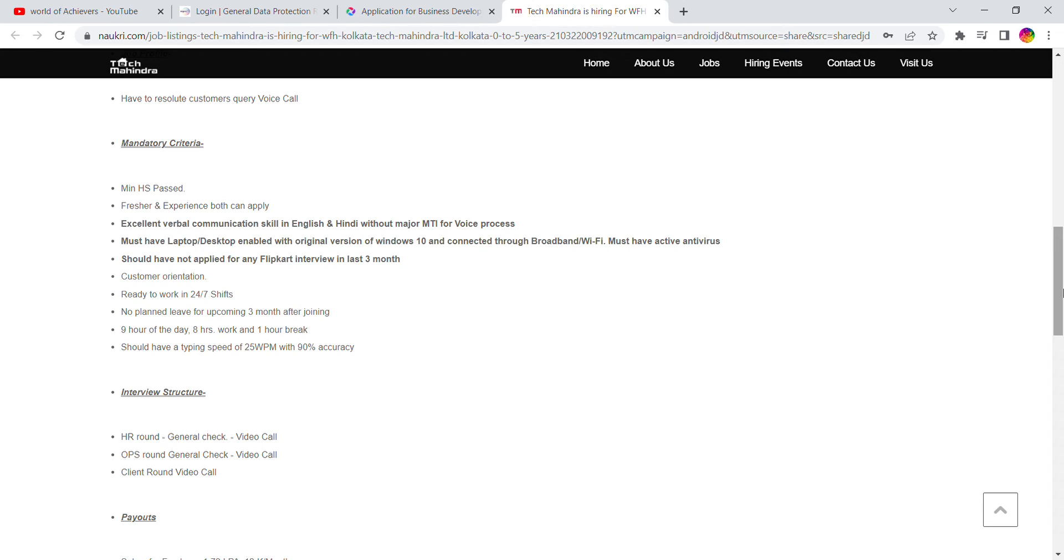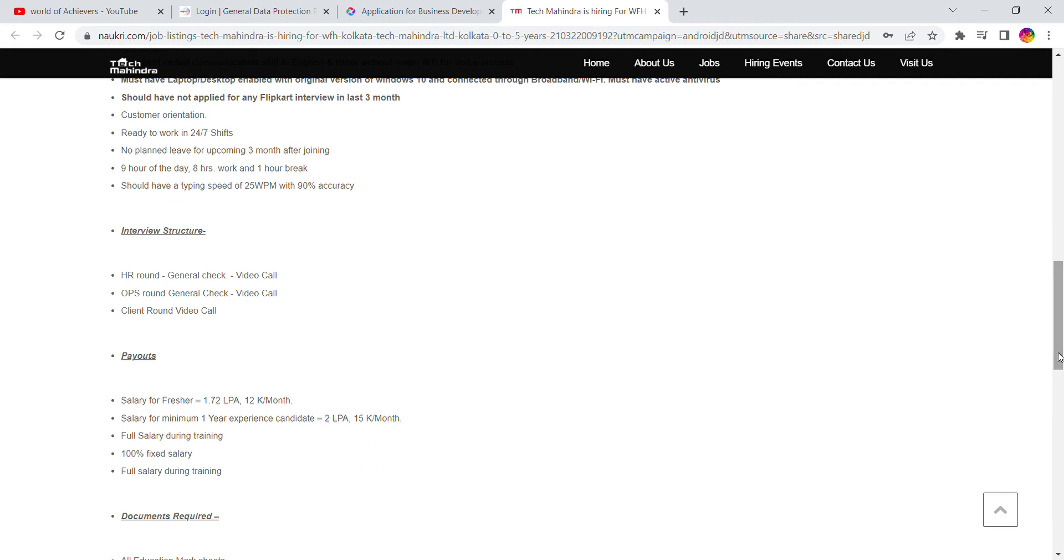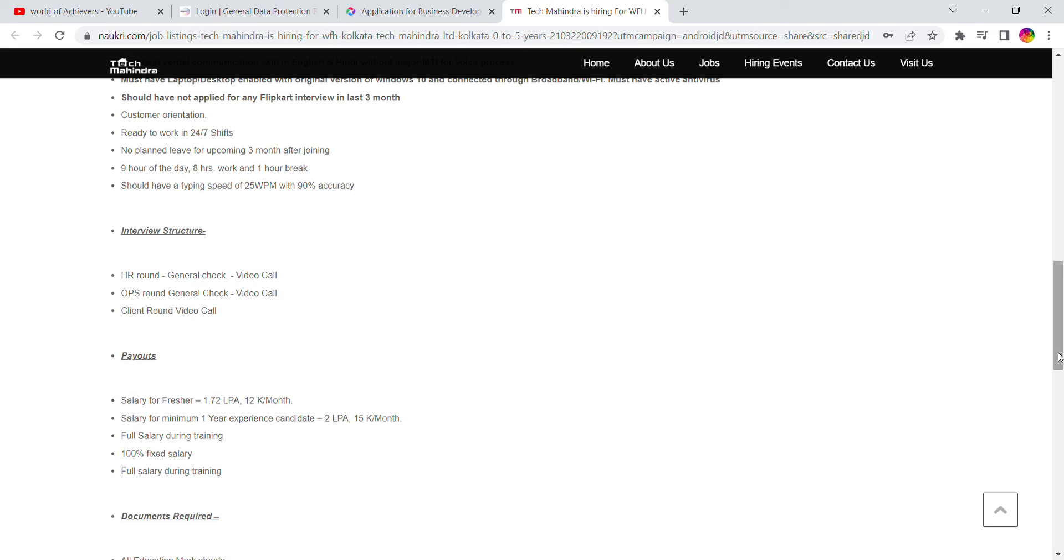It is mandatory. This is a 24x7 work schedule with no planned leaves up to three months after joining. After three months, leaves are allowed. Daily nine hours of work, six days a week with breaks. You should have a typing speed of 25 WPM with 90% accuracy.